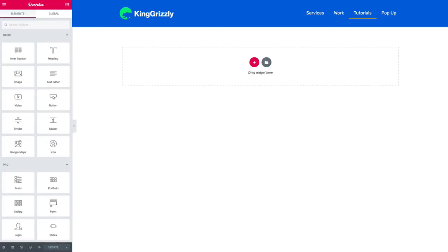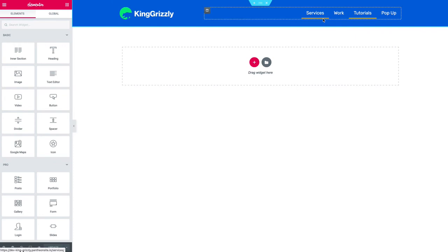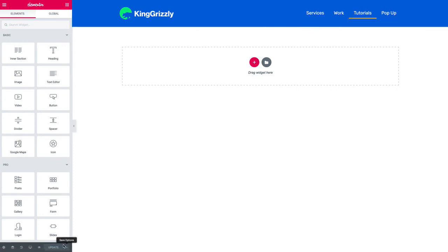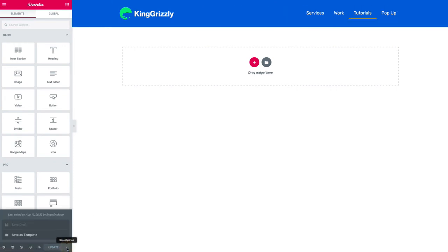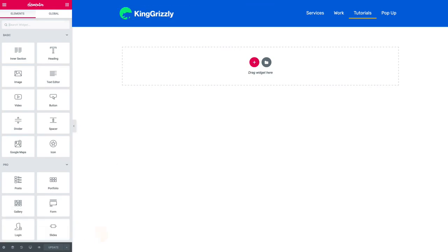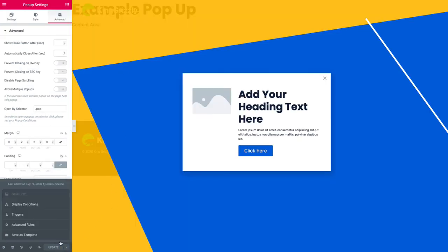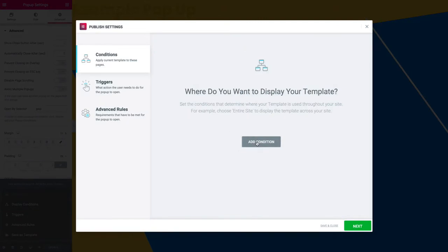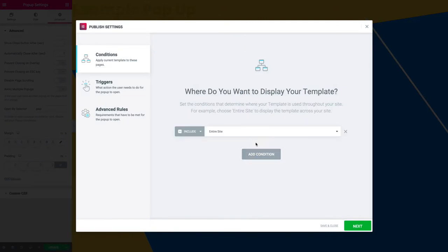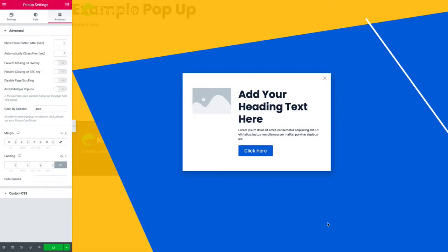So my first guess is that I need to actually set some display conditions for my pop-up. Okay display conditions. I want this available on the entire site. Save and close. Thank you very much.